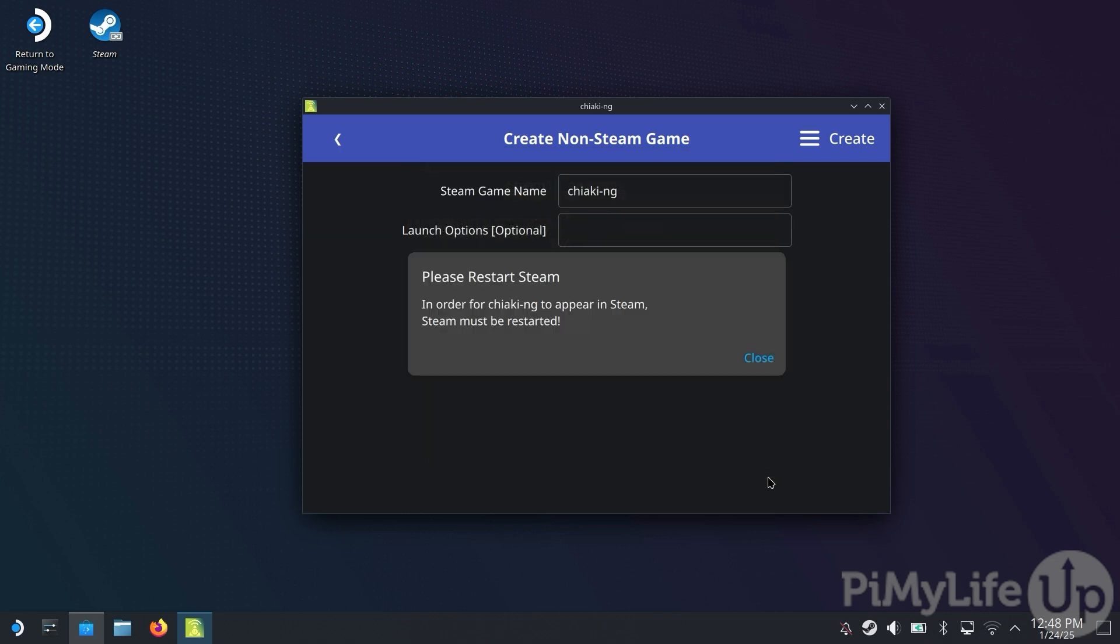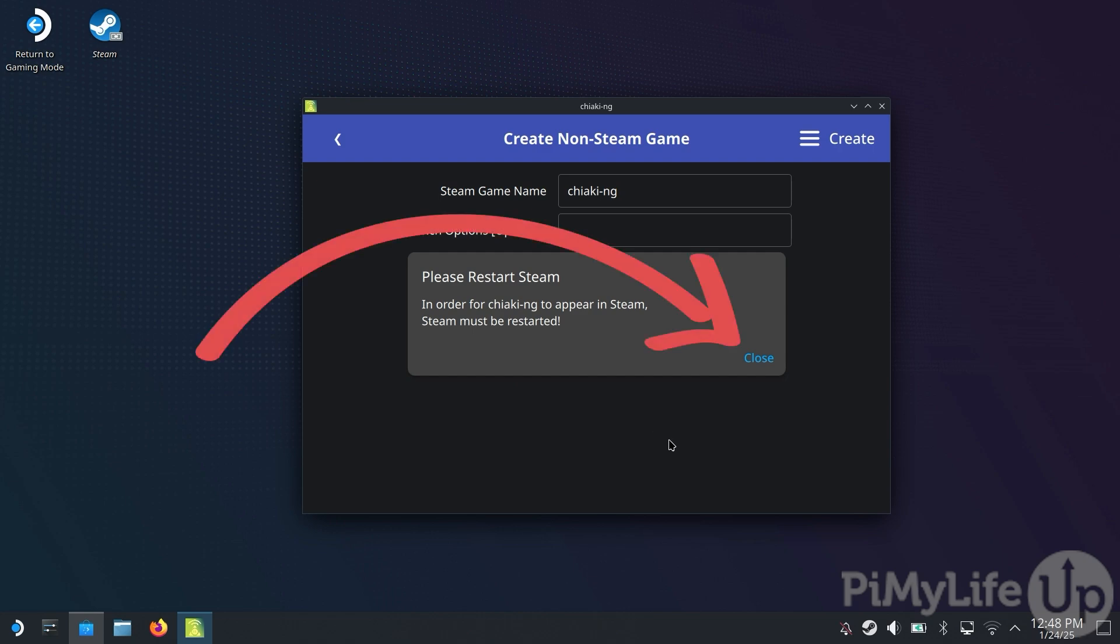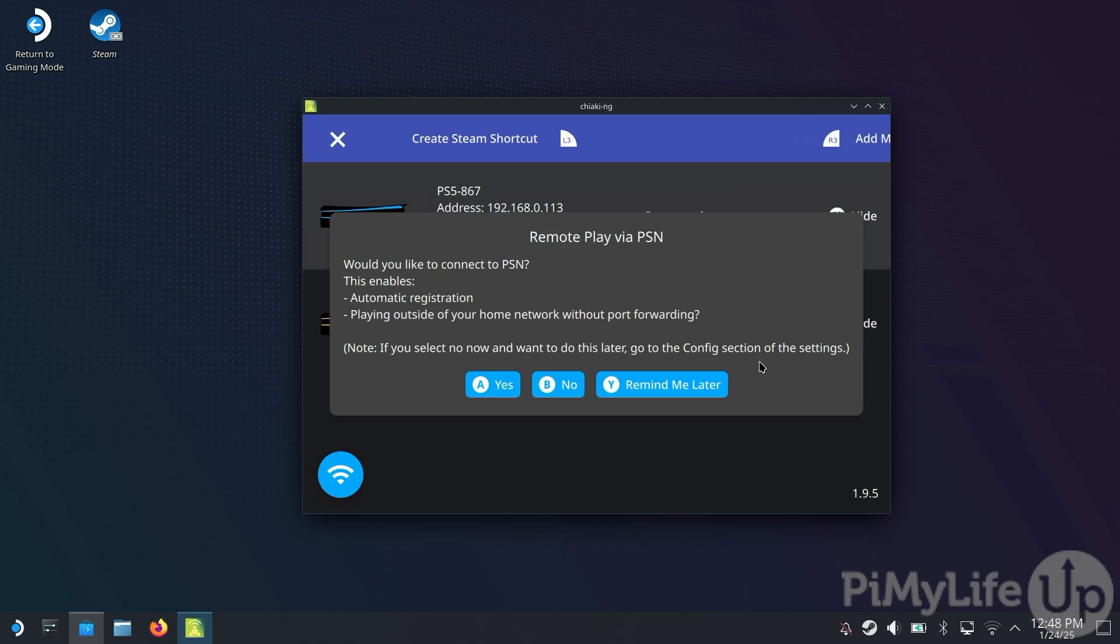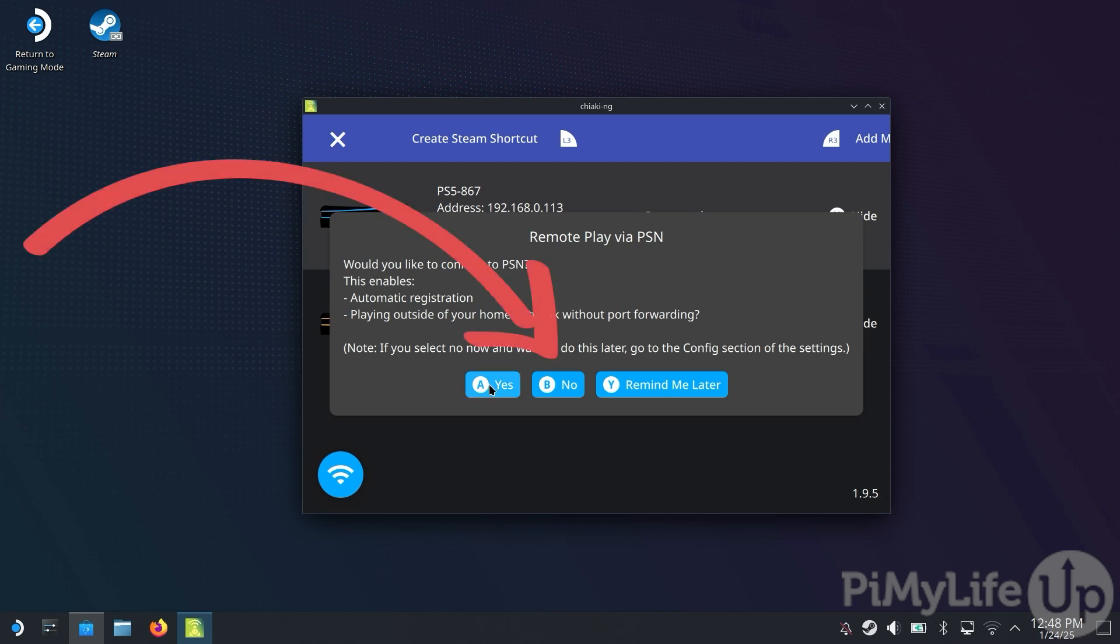You now see a message saying that you need to restart Steam to see the new Chiaki entry. This doesn't matter as we'll be returning to gaming mode later, so just click the Close button. You'll now be prompted whether you'll want to enable the Remote Play via PSN functionality. We found this functionality just didn't want to work properly, so in our case, we'll be selecting the No option.